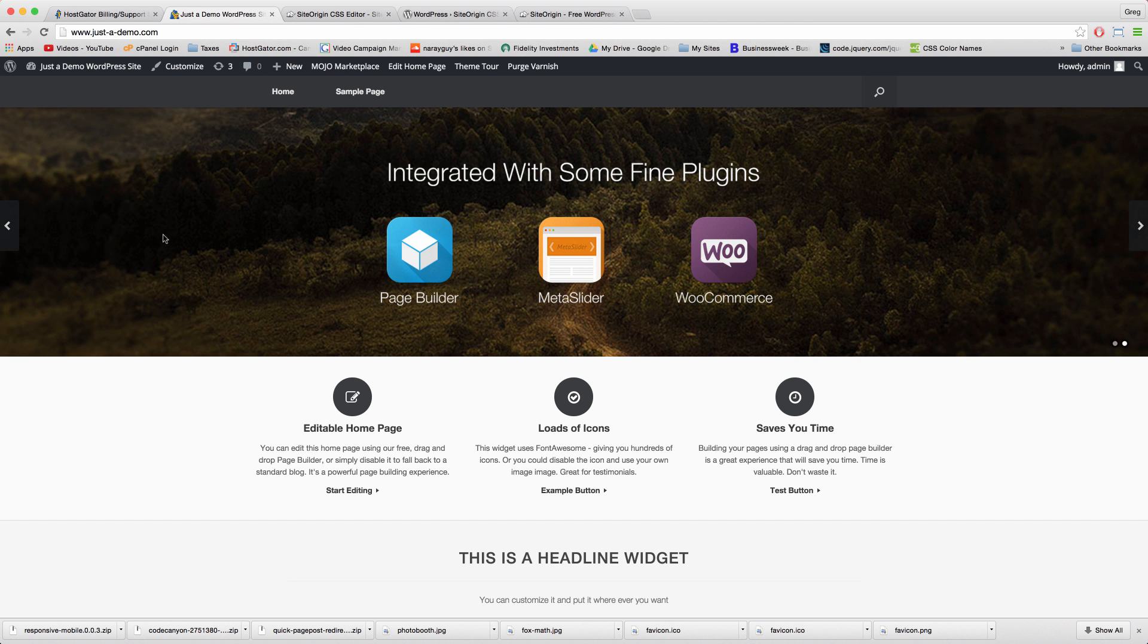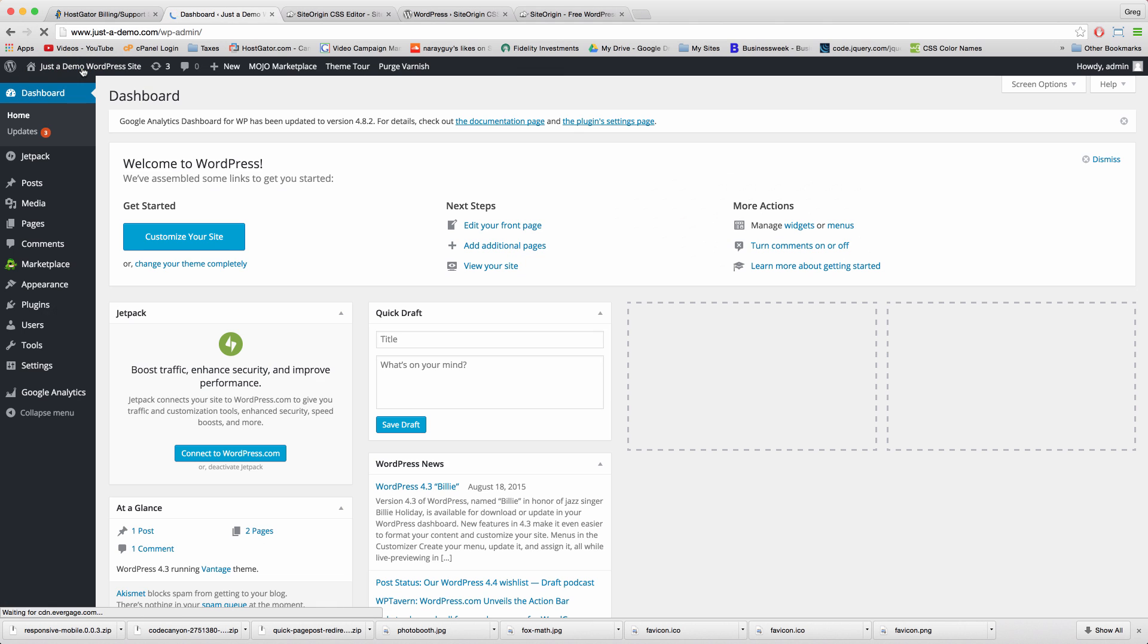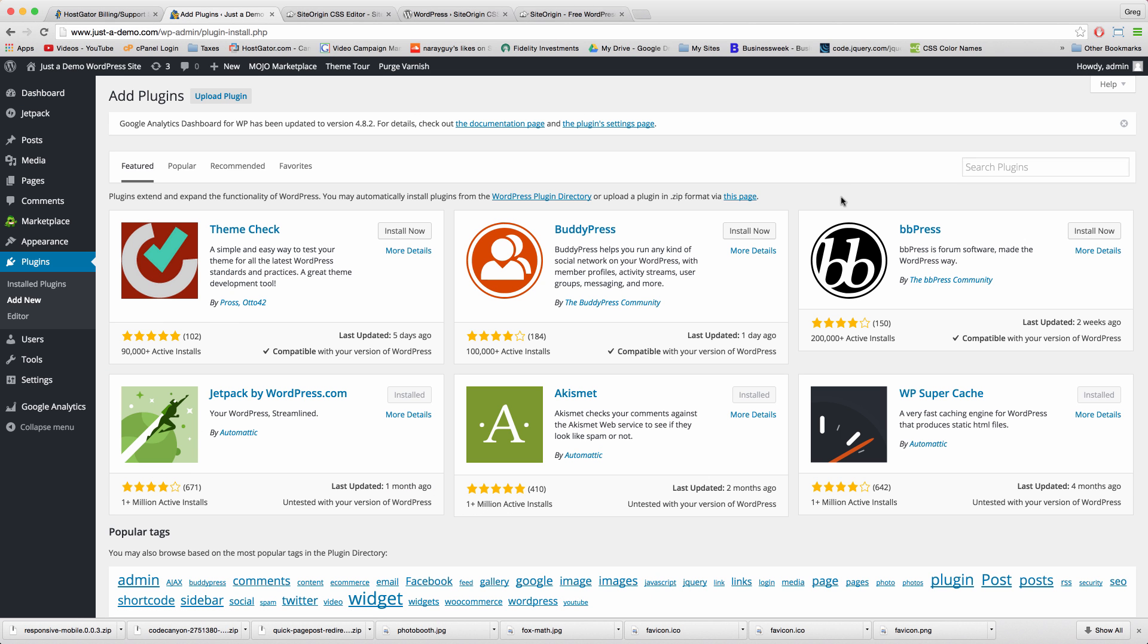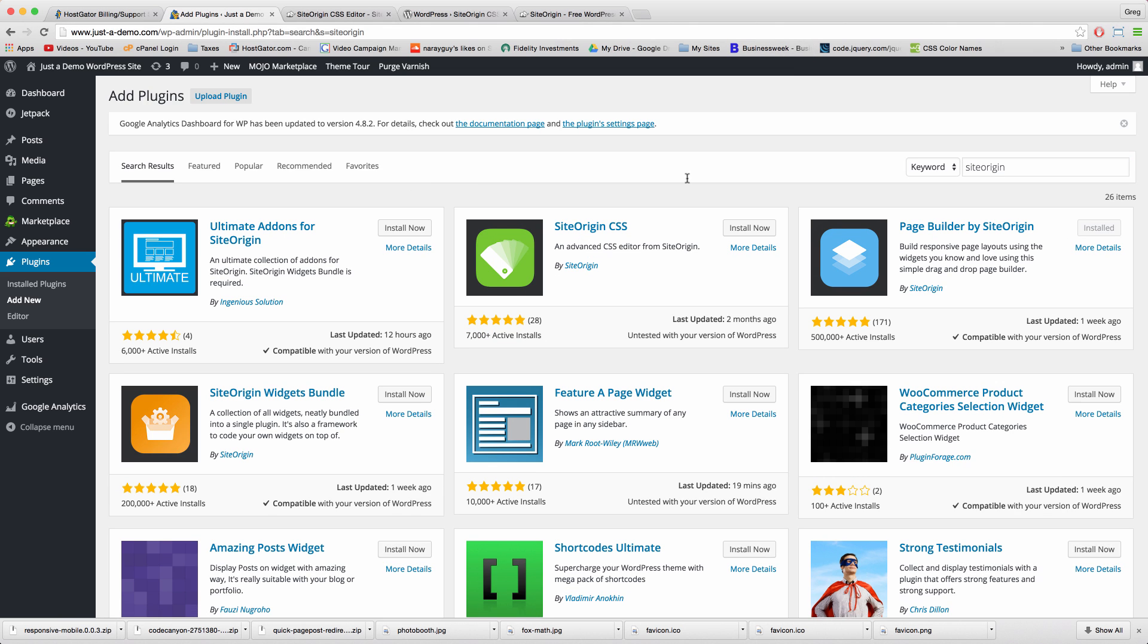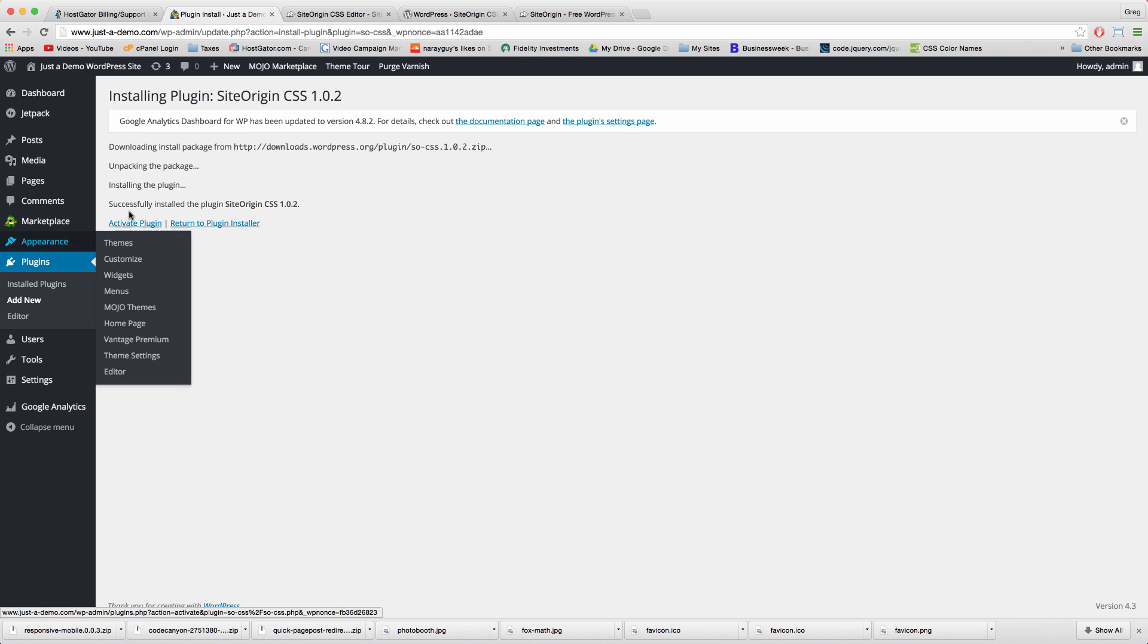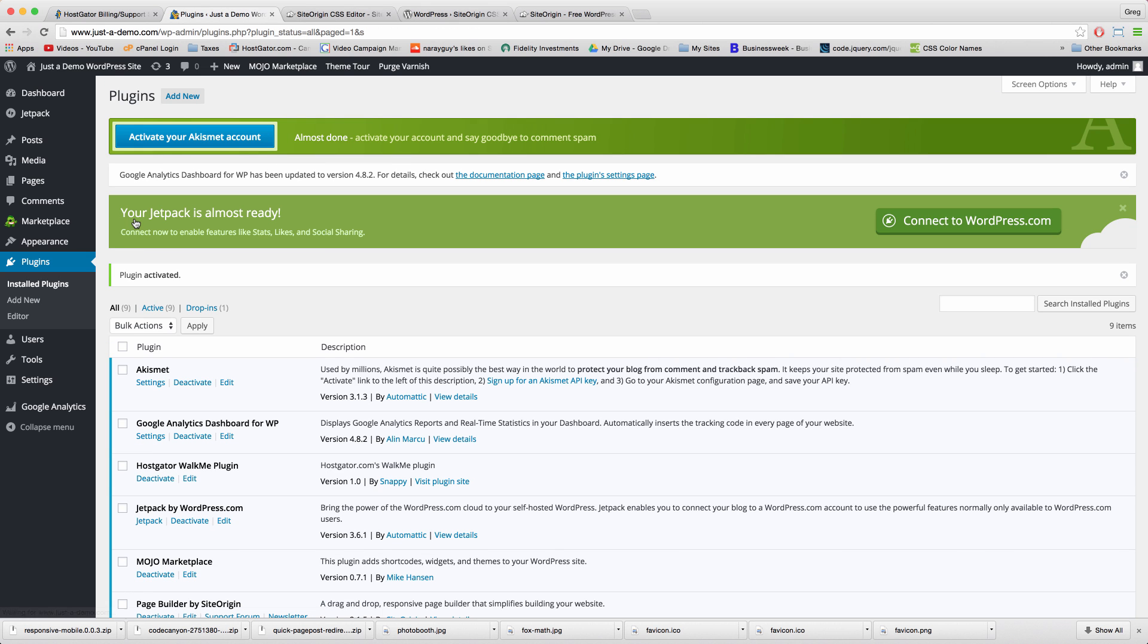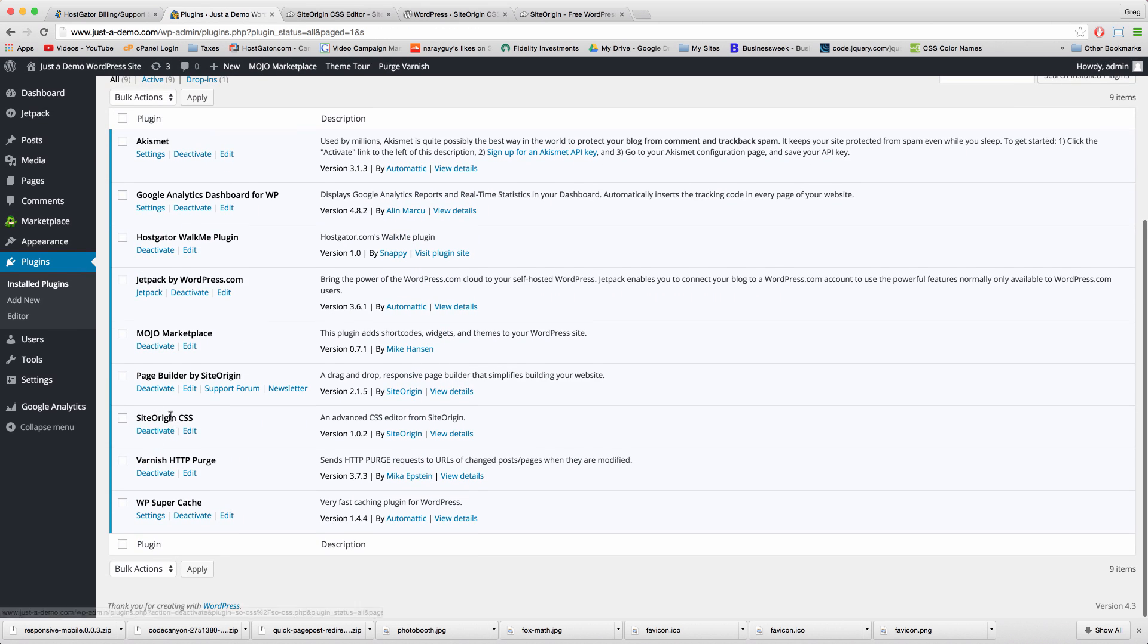Alright, for starters we're going to install it. Go to Plugins, Add New, and we're going to install it right through the WordPress library just so we don't have to waste any space on our desktop by downloading the plugin. Here it is called SiteOrigin CSS. Click Install Now, activate, and then we'll find it right here.